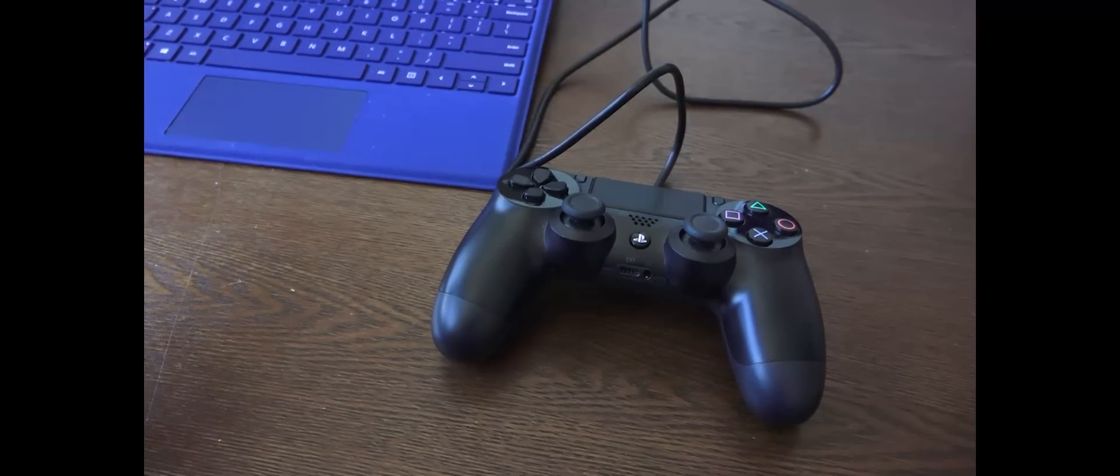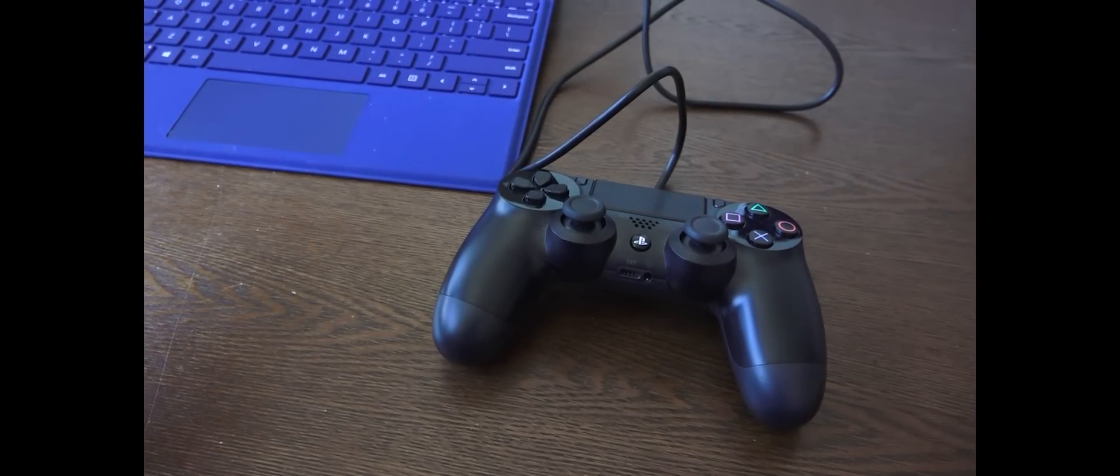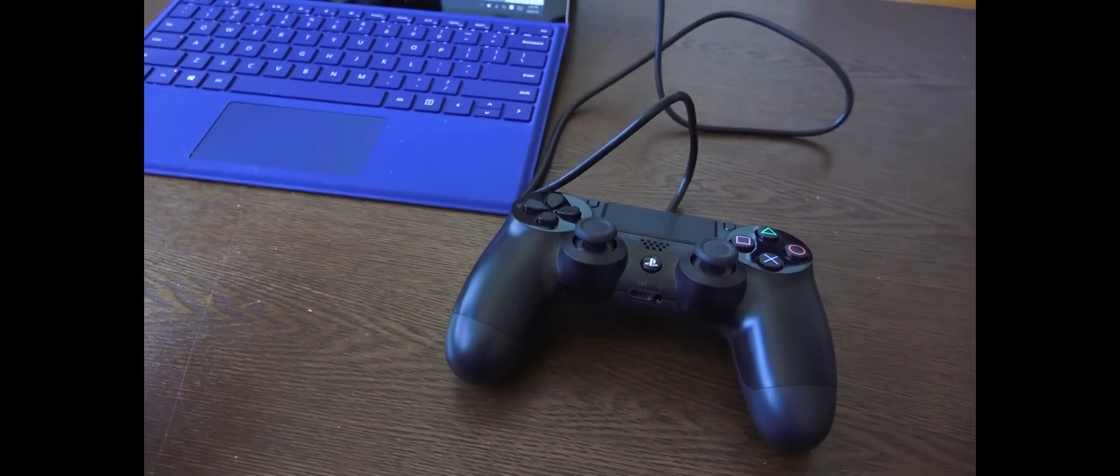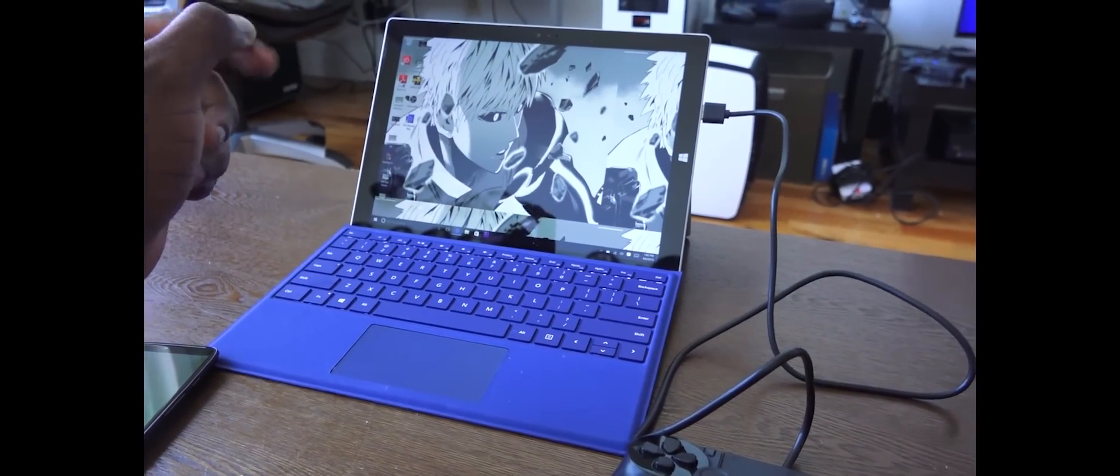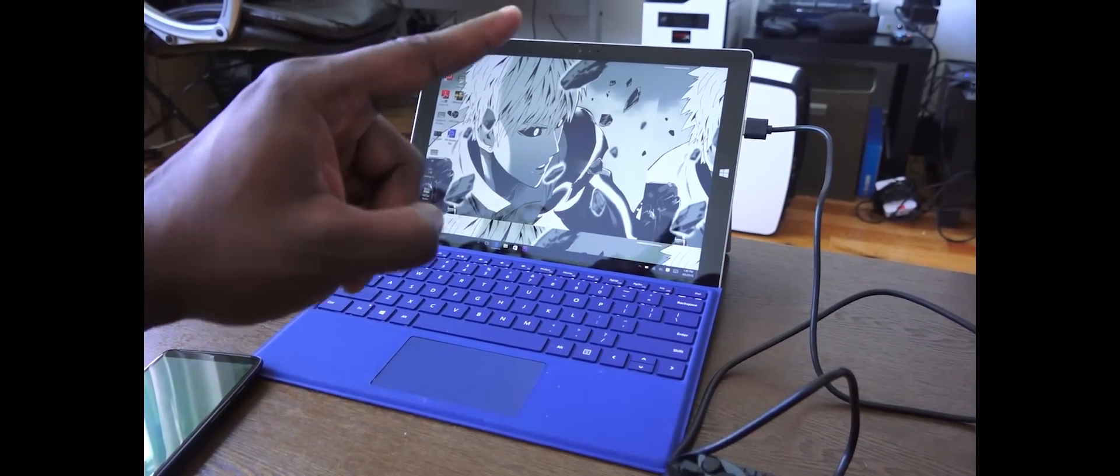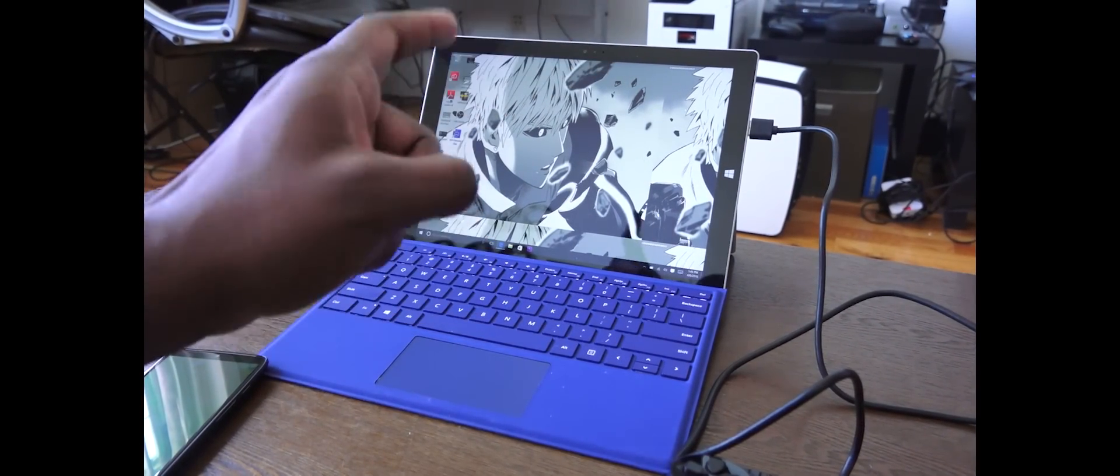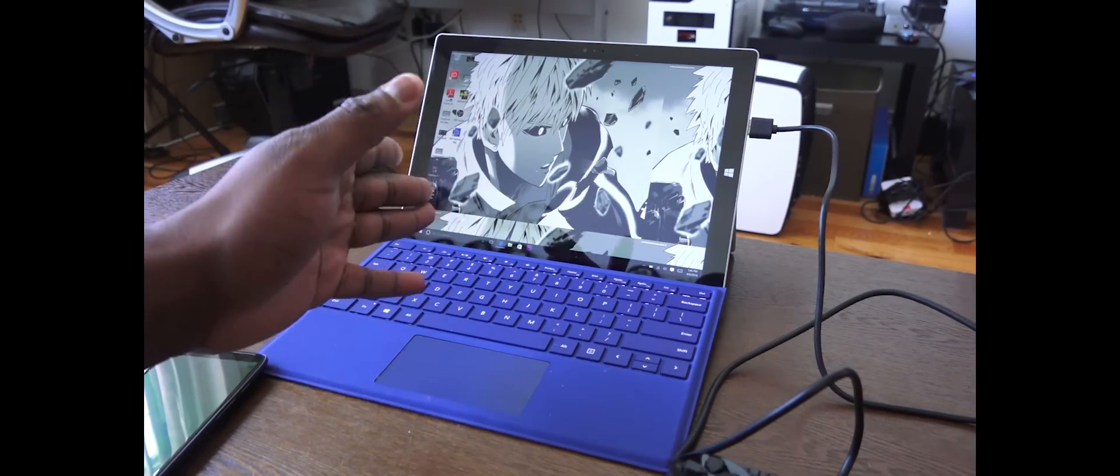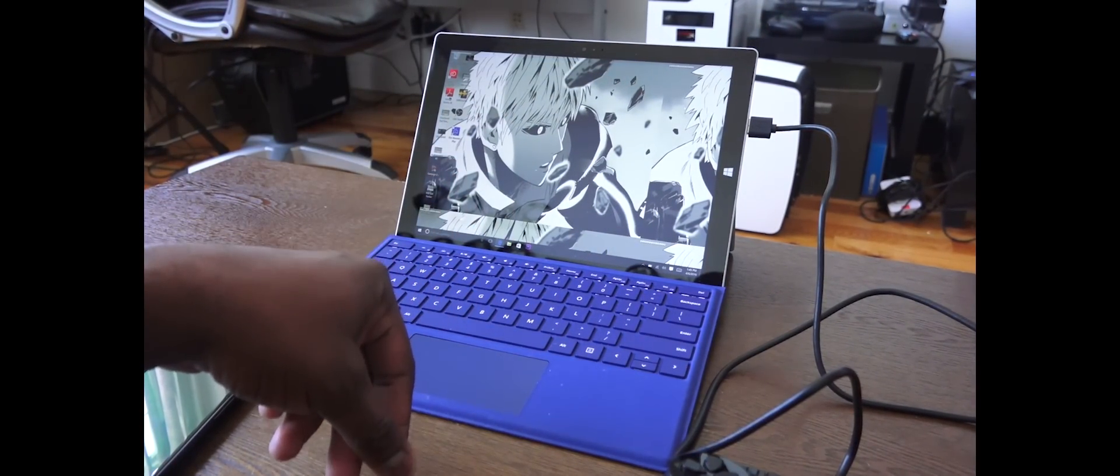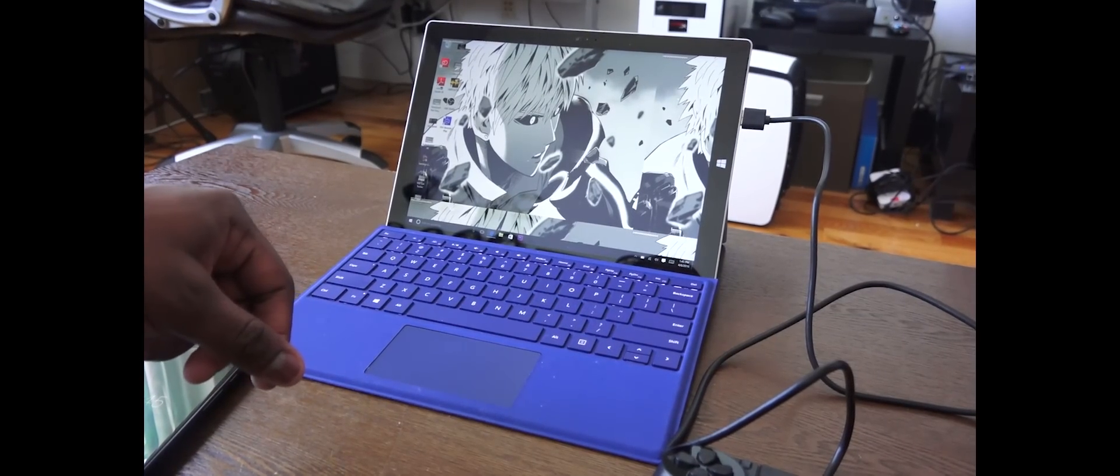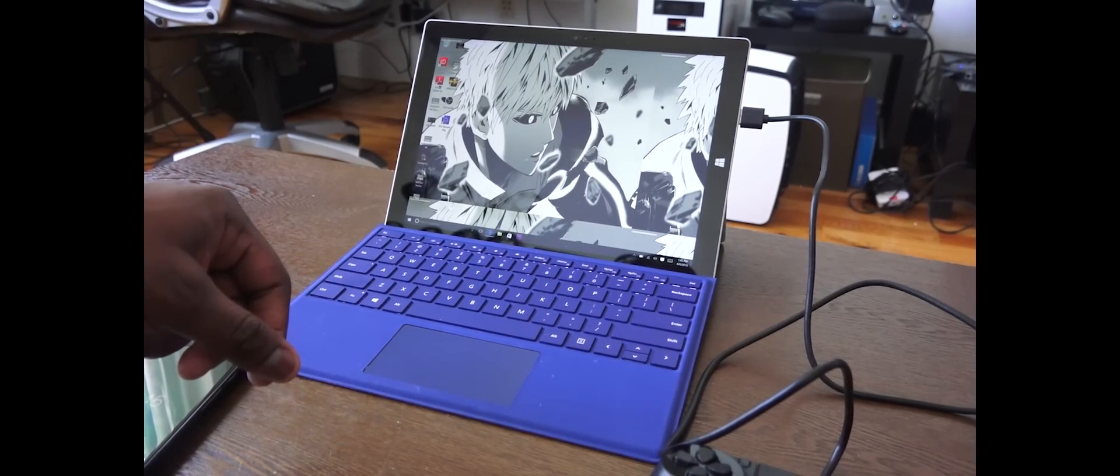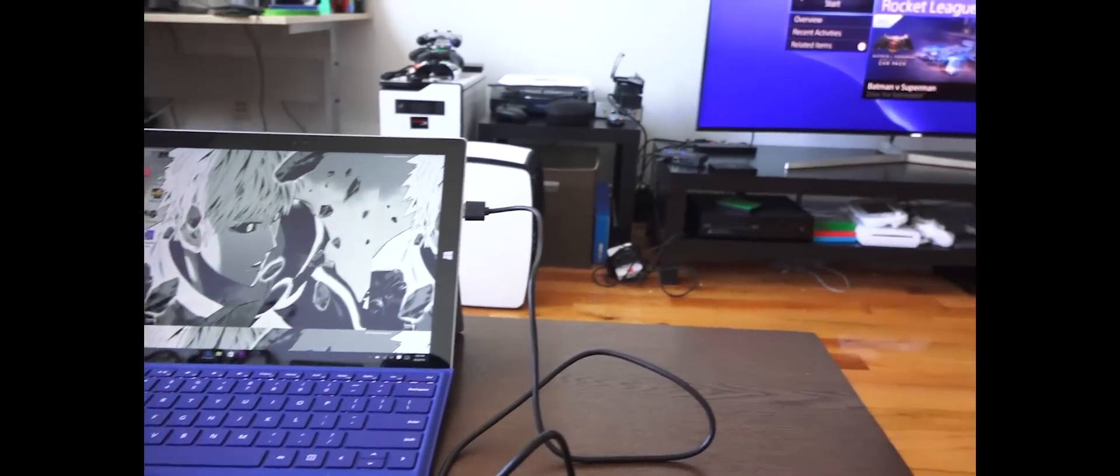PlayStation update 3.5 is available and you can now stream your PlayStation games on your laptop or PC. What you need is the PlayStation controller connected to your PC or laptop.